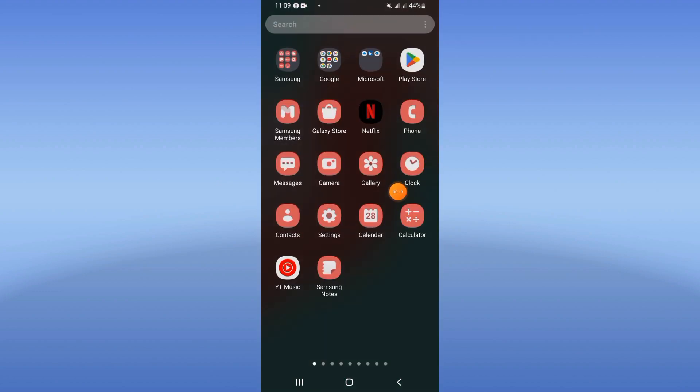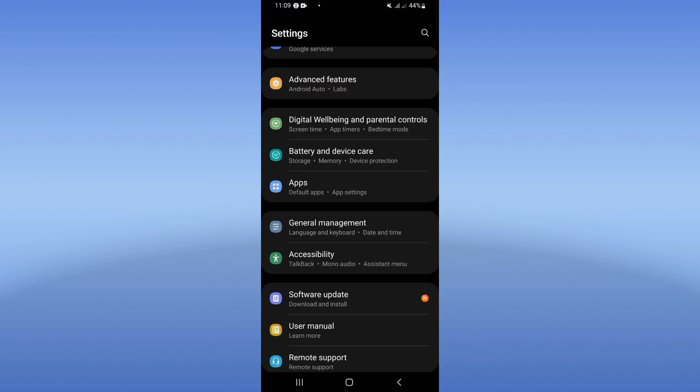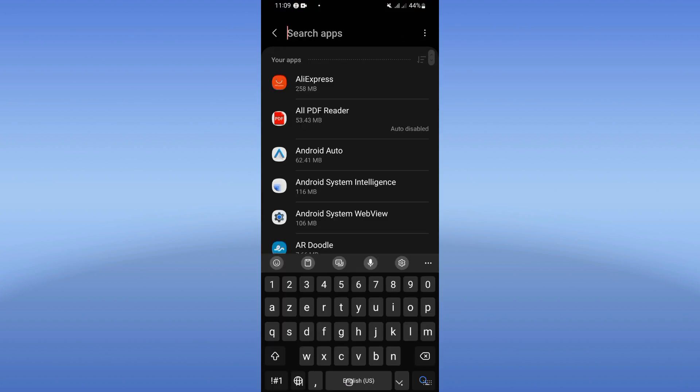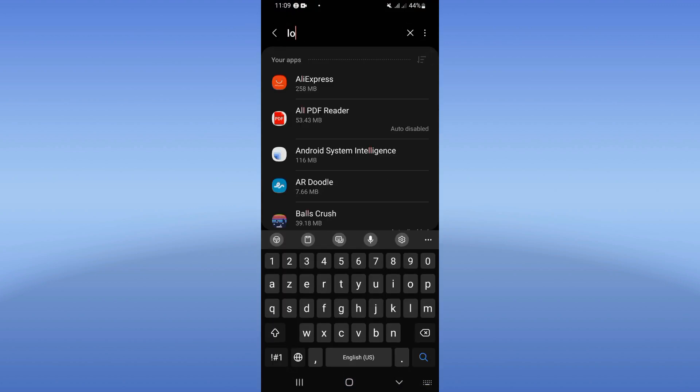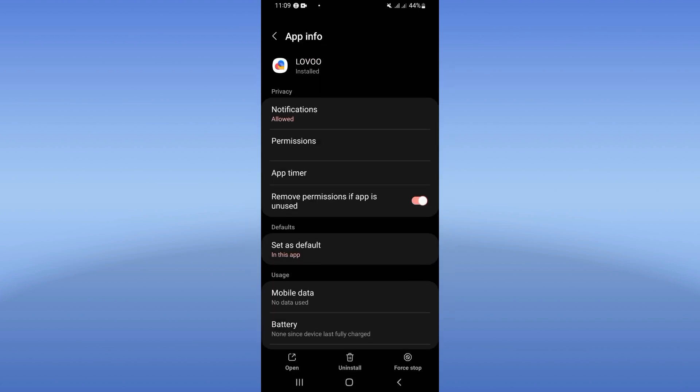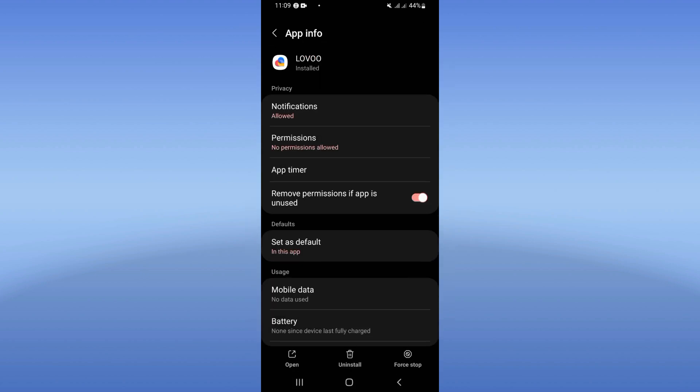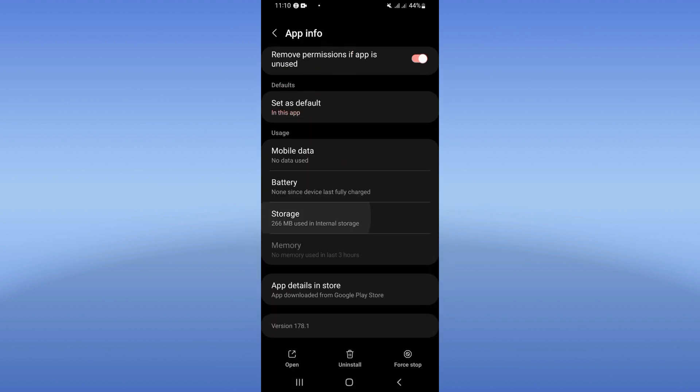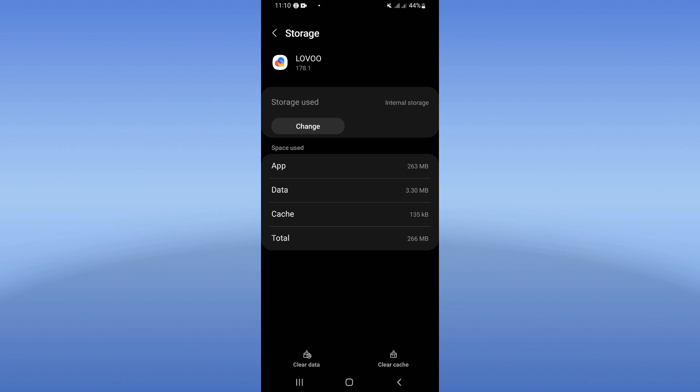Just open the settings of your device first. Click at your apps option, here search for Lovo dating app. Click on it when you see it. Now scroll down this list, click at storage option.